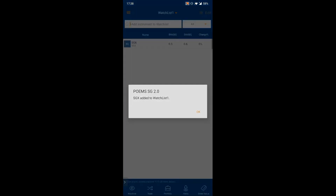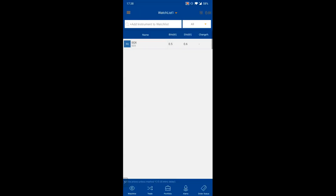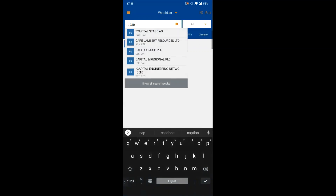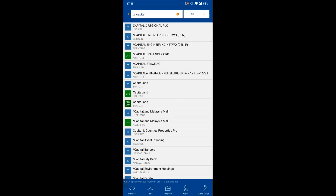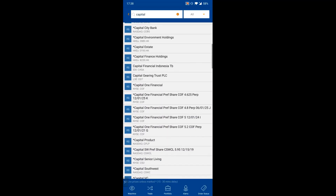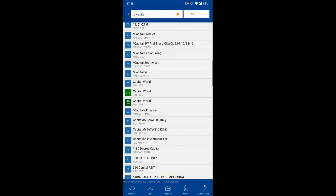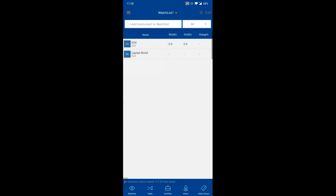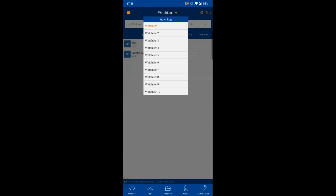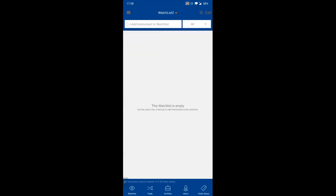If you type a counter name and don't see it in the dropdown of five results, click 'Show All Search Results' to see all related counters. To switch between watchlists, click the selector at the top. To rename a watchlist, click the top right corner and select 'Edit', then type the new name.